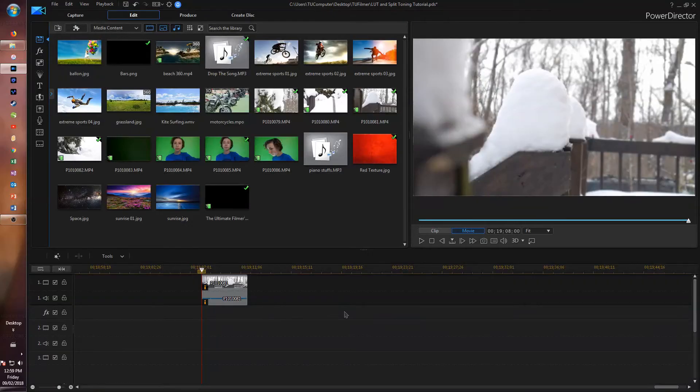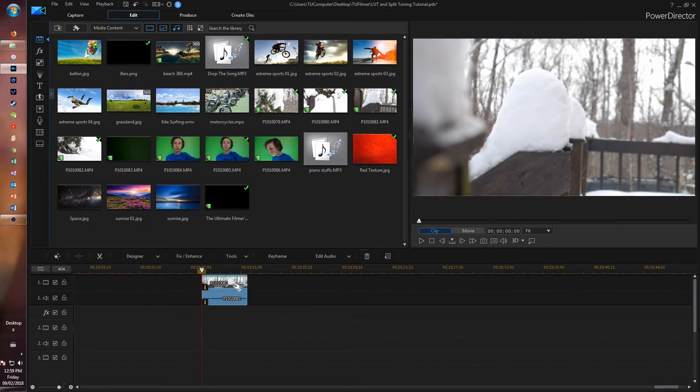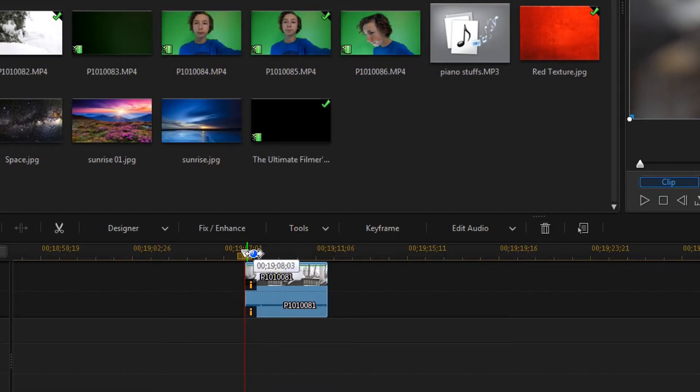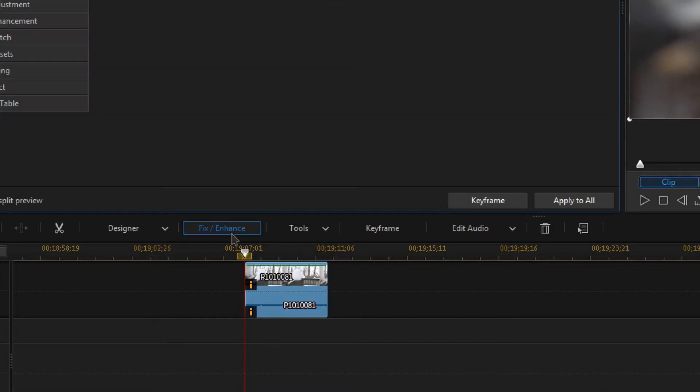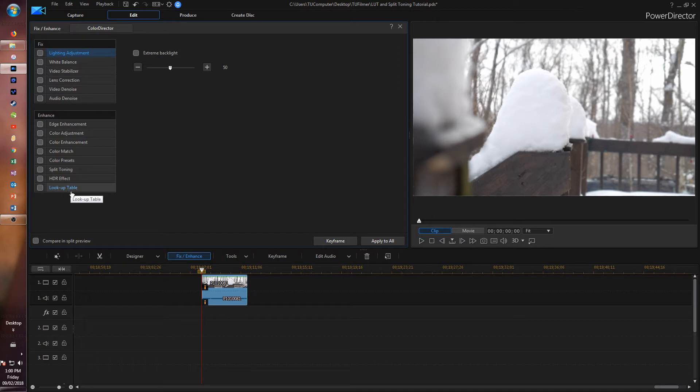Let's go right into PowerDirector and get started. Once you're in PowerDirector and you have your clip in the timeline, select it and click on Fix/Enhance. First we're going to start with a LUT, so down here you see Lookup Table in the Enhance tab.